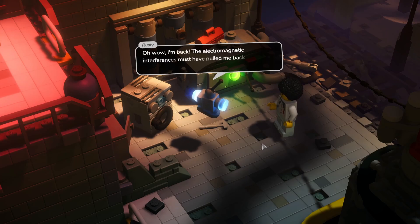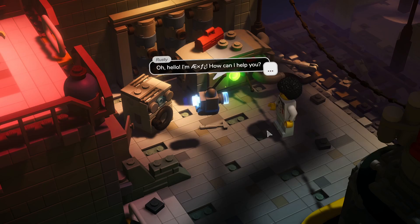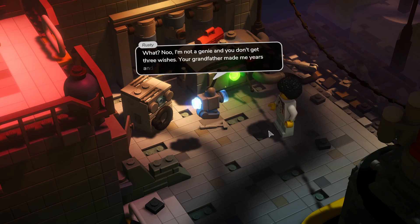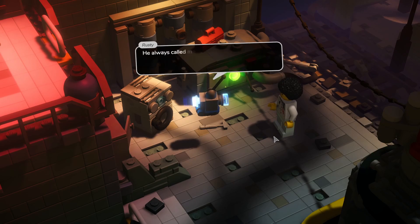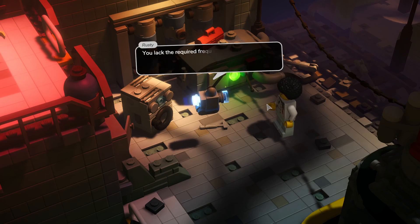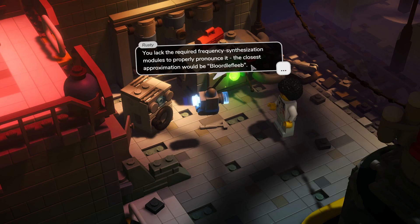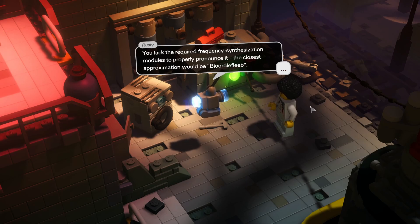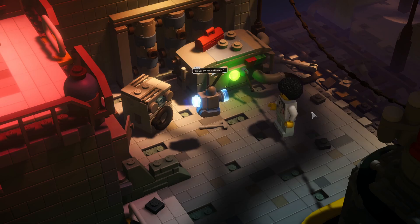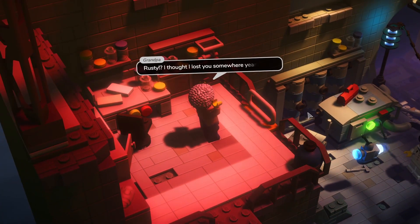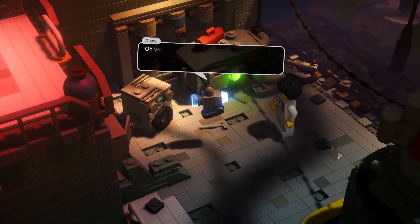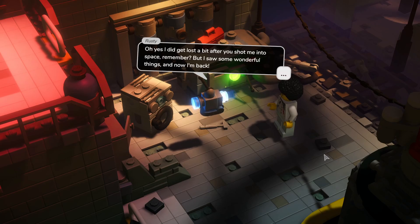Oh wow, I'm back. Electromagnetic interference must have pulled me back into the dimension. Oh hello, I am, I don't know, Elon's child apparently. How can I help you? What? No, I'm not a genie and you don't get three wishes. Your grandfather made me years and years ago. He always called me Rusty, but while I was out there in space I made new friends and was given the alien name of whatever that is. You lack the required frequency synthesization modules to properly pronounce it. The closest approximation would be... Broodler? I don't know if I'm pronouncing that correctly, but we'll just go with Elon's child. But you can call me Rusty.